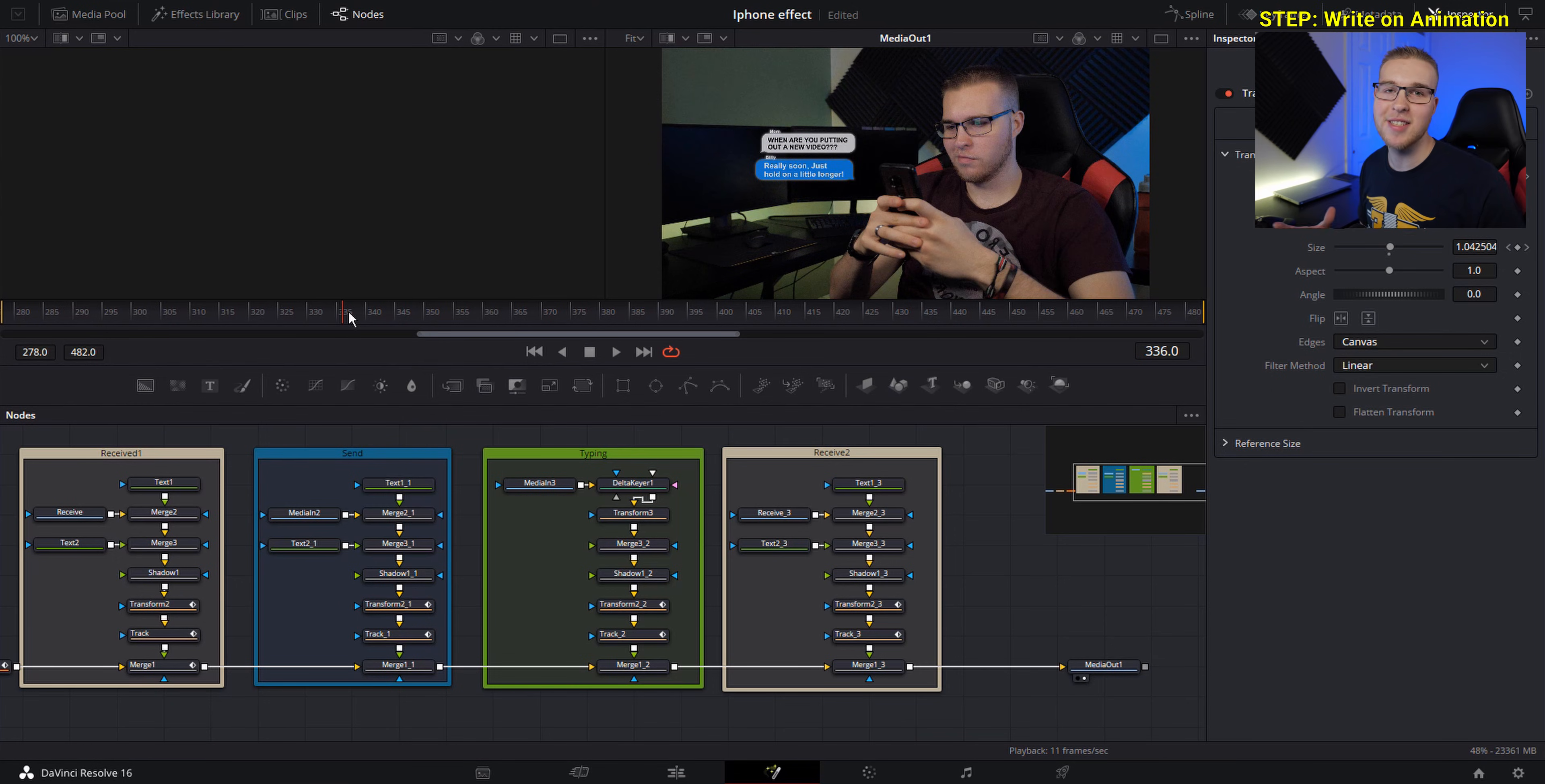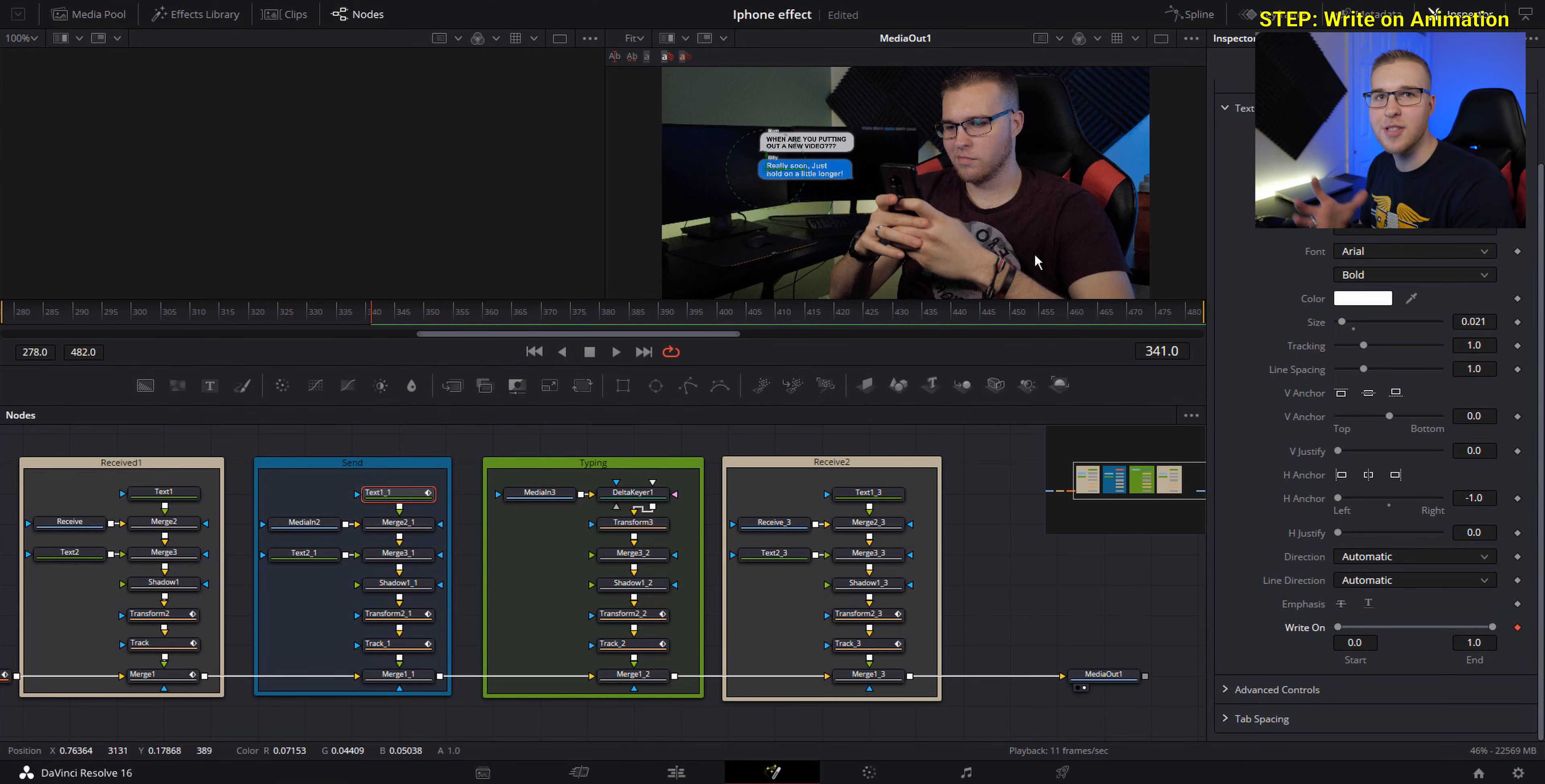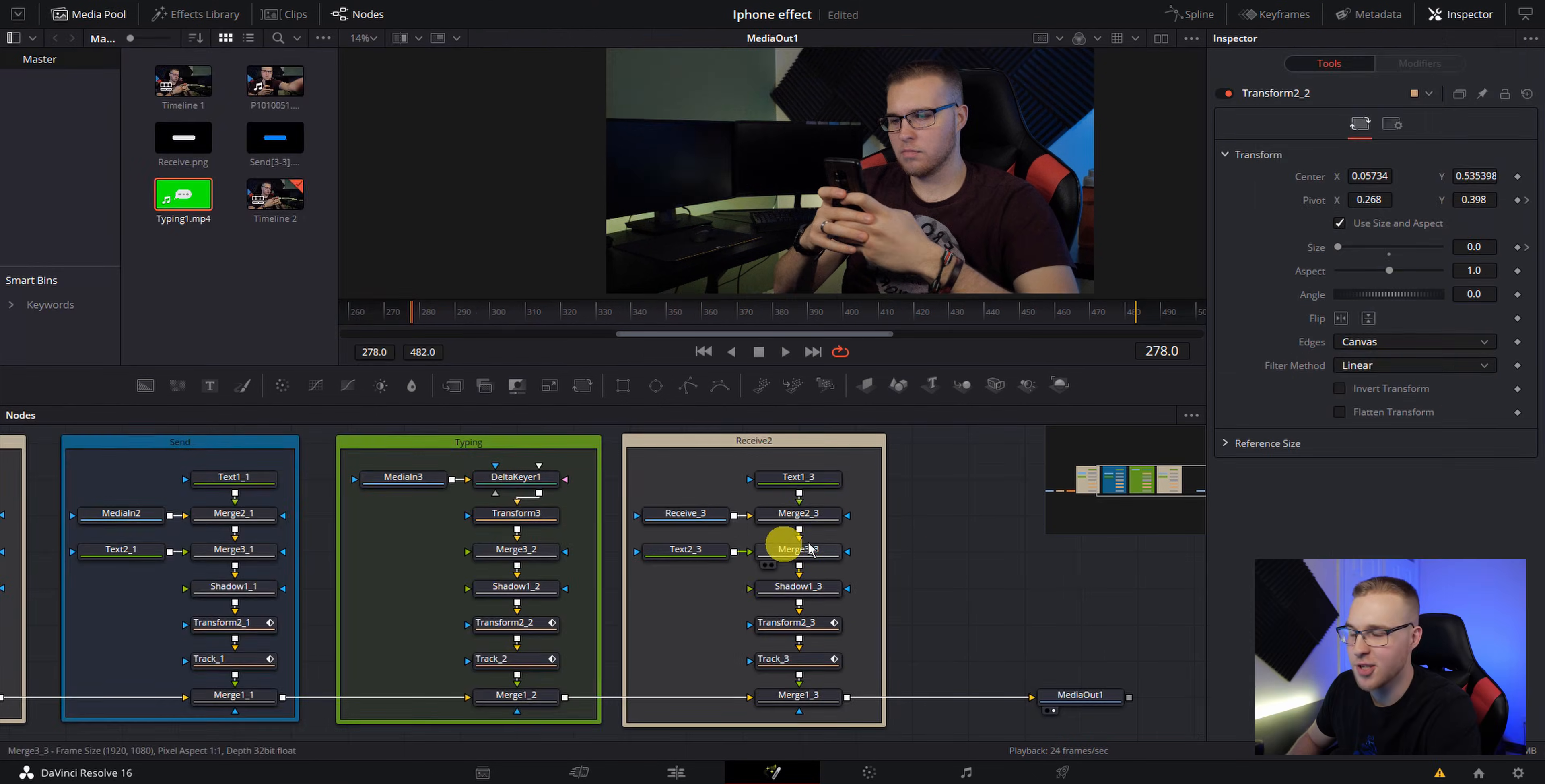So now the final step is to add the right on effect that simulates us typing. So find the beginning where our hands start to move. So under our send column, click on the first text and go down to write on. Add the first keyframe as soon as our fingers start to move, then grab the slider all the way to the right and drag it all the way down. Now move forward and find where we stop typing. Then once you find that, grab the end and drag it all the way up. Now it's gonna look like we're actually typing the message. So now this is what we made.